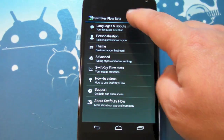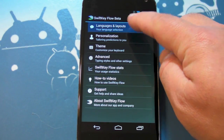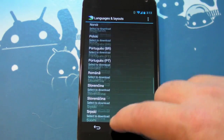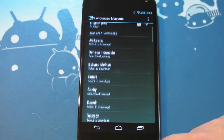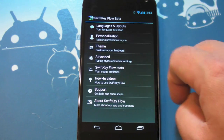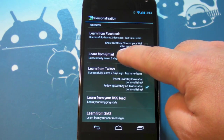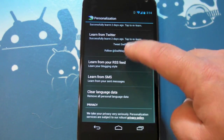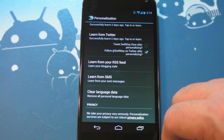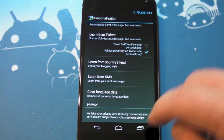It's actually super simple — it's not unlike the SwiftKey 3 that you've been using. You still have a ton of languages, and remember you can use several at once. It still has all the same personalization, so it'll learn from Facebook, Gmail, Twitter, RSS, and SMS if you want to give it those credentials.